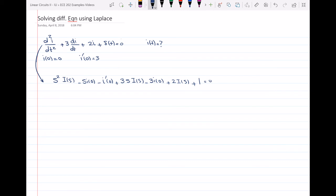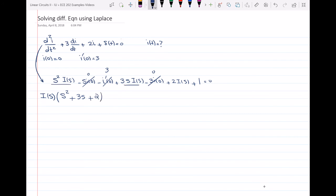Now I will substitute for i(0) and i prime of 0. Since i(0) is 0, those terms vanish. i prime of 0 is 3, so that term becomes minus 3. Then I factor out I(S) from the terms containing it, giving I(S)·(S² + 3S + 2), and I'm left with minus 3 plus 1 equals 0.